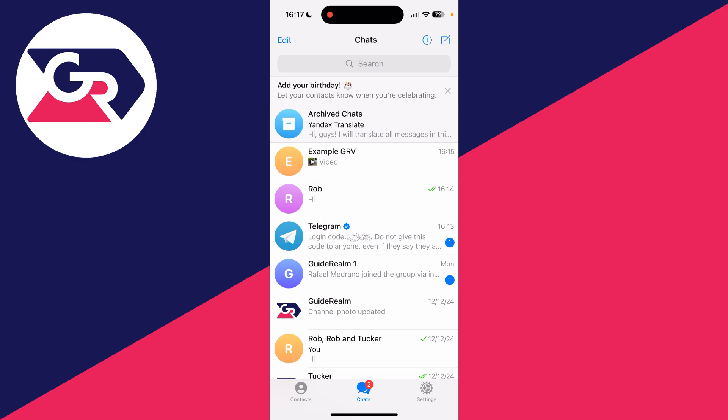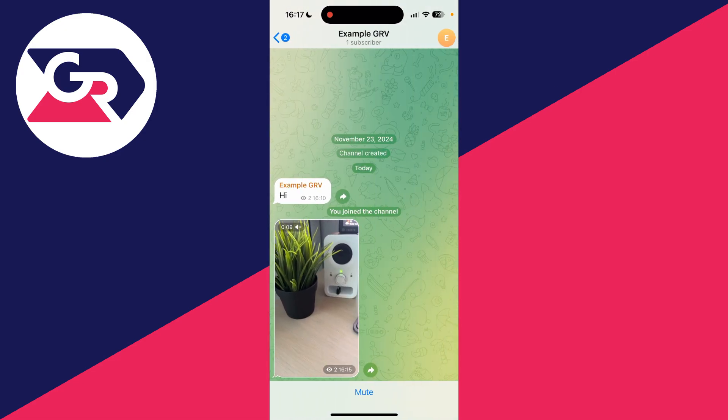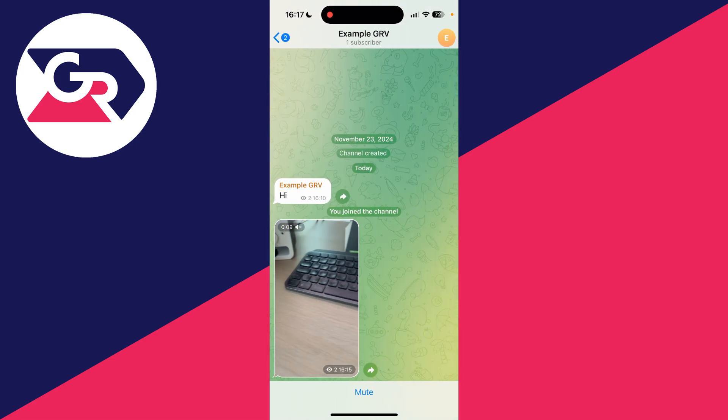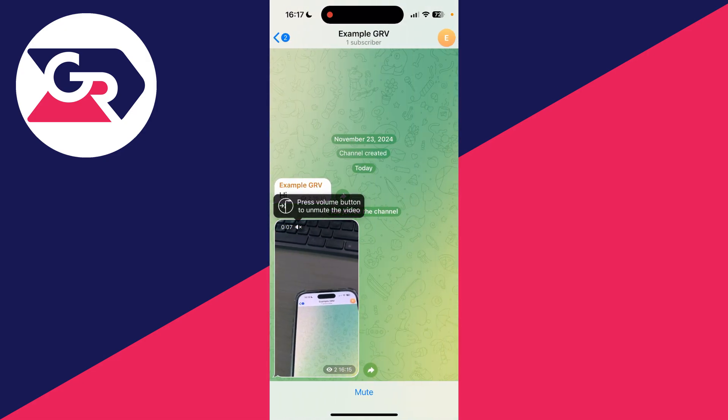To get started, you need to find the video you want to do this with. I've got it in this channel here. There are different ways you can go about this.